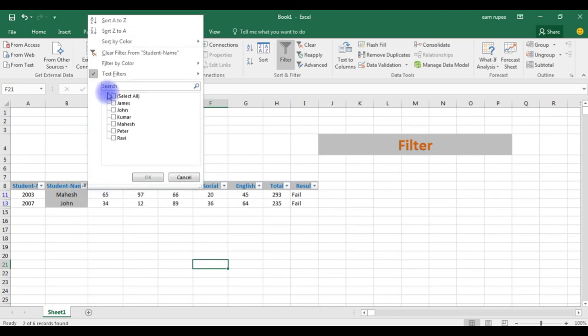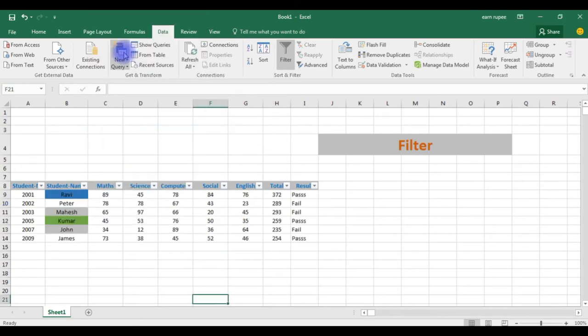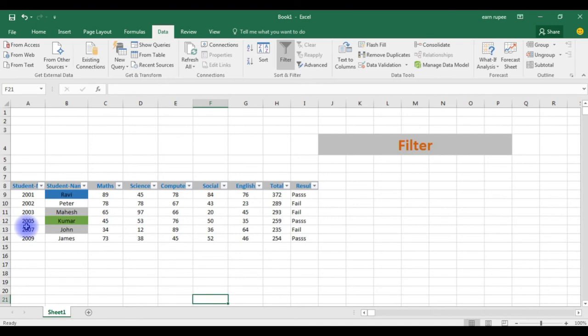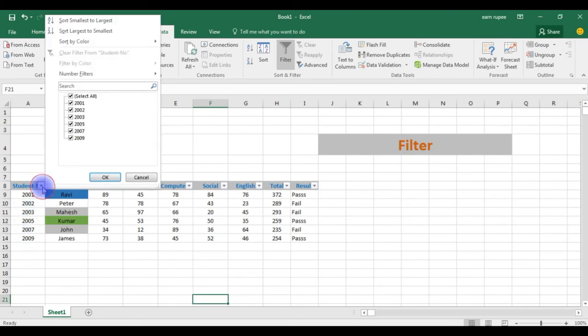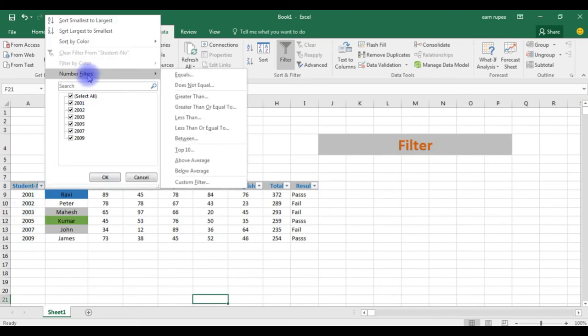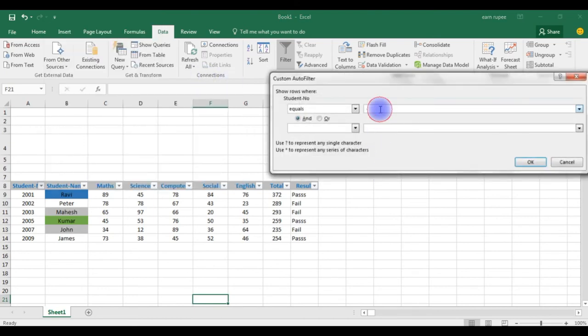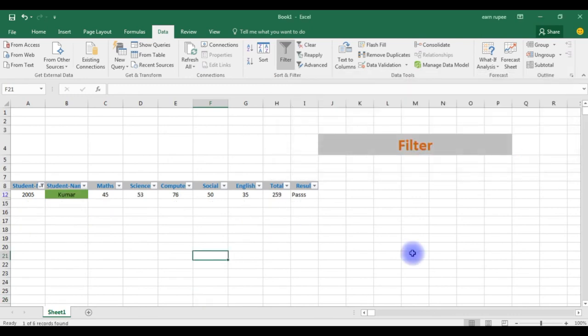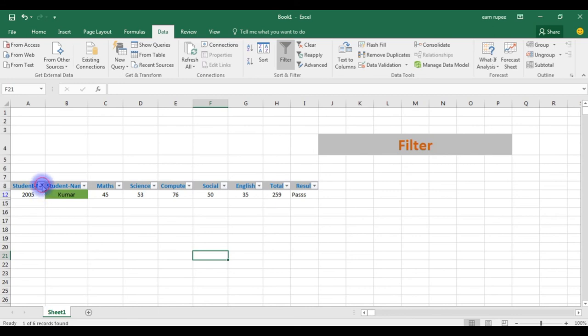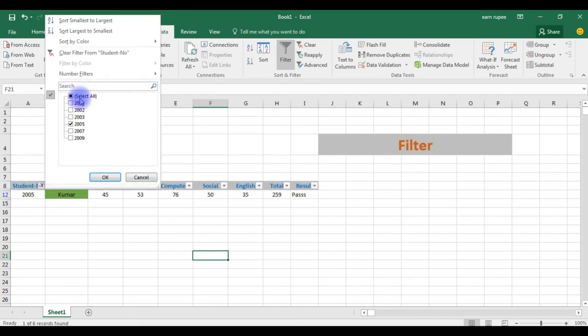If you want to remove the filters, clear the filters name, that's it. The next one is I want to display only the student number 2005. For that, go here, number filters. OK, see here student number five is selected. If you want to clear, you can clear the filter.